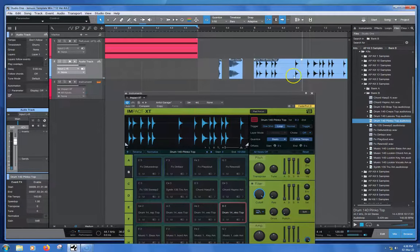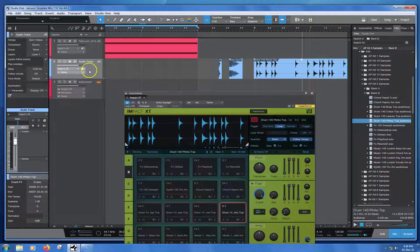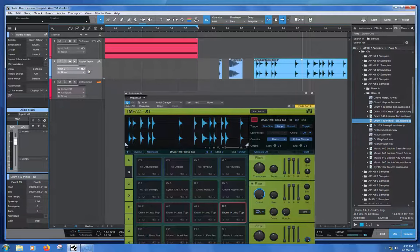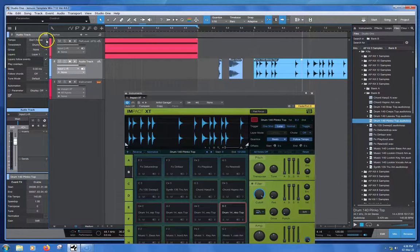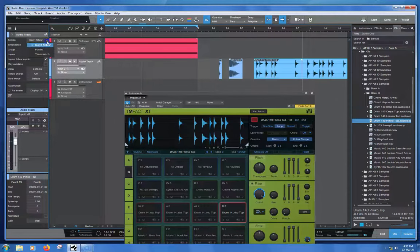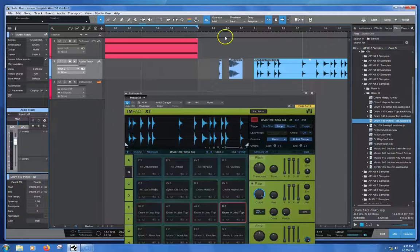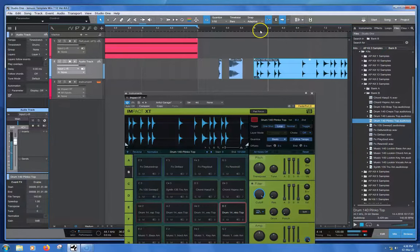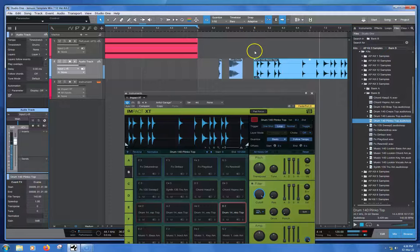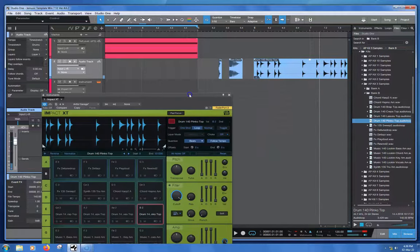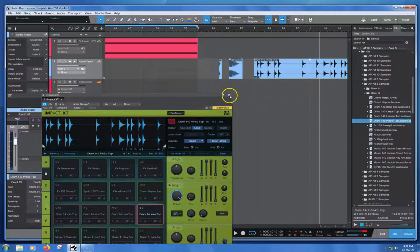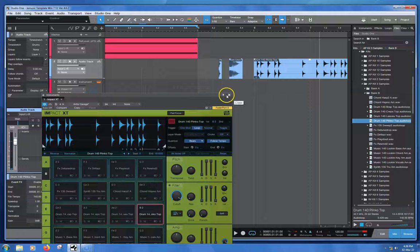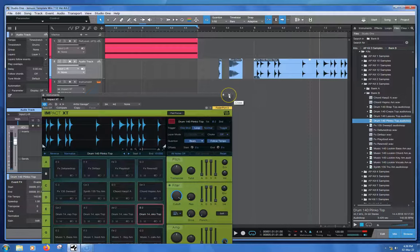Now it's playing back at the original tempo here because over here in my track I haven't actually told it to time stretch. So if you do want to hear it at the project tempo, you can. Even though the tempo of the loop is actually 140, but it's playing back at 120.